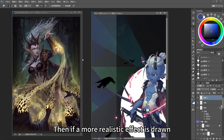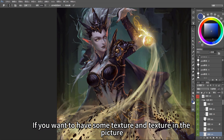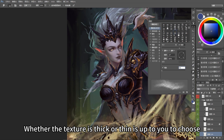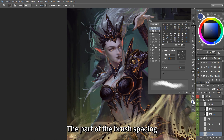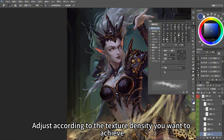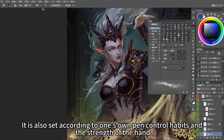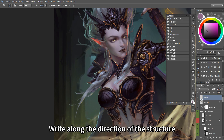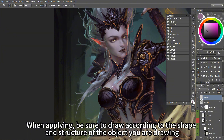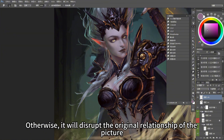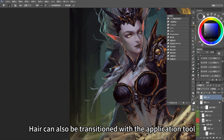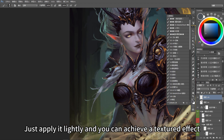If a more realistic effect is desired — if you want some texture in the picture — use the smudge tool with a textured brush. Whether the texture is thick or thin is up to you to choose. At the same time, turn on scatter. The brush spacing adjusts according to the texture density you want to achieve, and the strength of the application tool is set according to your own pen control habits and hand strength. Pay attention when using the smearing tool: stroke along the direction of the structure. Be sure to draw according to the shape and structure of the object you are drawing; otherwise it will disrupt the original relationships in the picture. Hair can also be transitioned with the application tool — just apply it lightly to achieve a textured effect and a transition of colors.